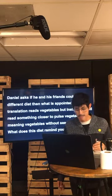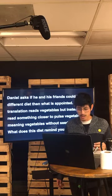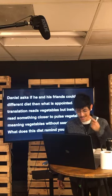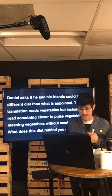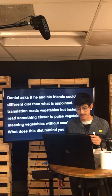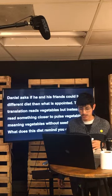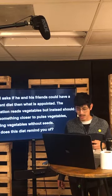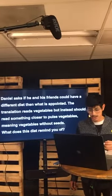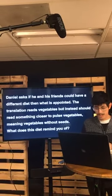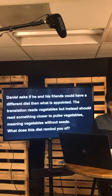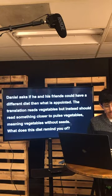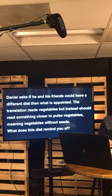At the end of the ten days, they looked healthier and better nourished than any of the young men who ate the royal food. So the guard gave them vegetables instead. To these four young men, God gave knowledge and understanding of all kinds of literature and learning, and Daniel could understand visions and dreams of all kinds. The king talked with them and found none equal to Daniel, Hananiah, Mishael, and Azariah. In every matter of wisdom and understanding the king questioned them about, he found them ten times better than all the magicians and enchanters in his whole kingdom.